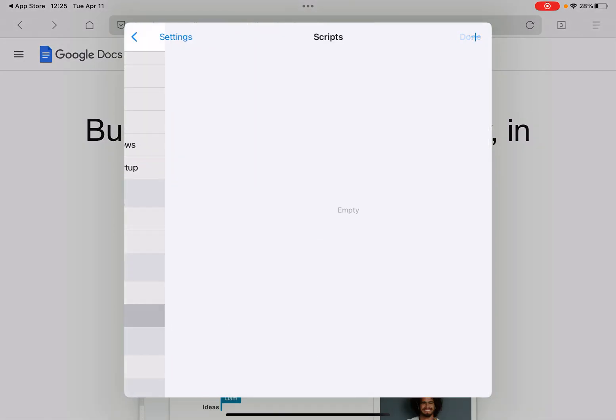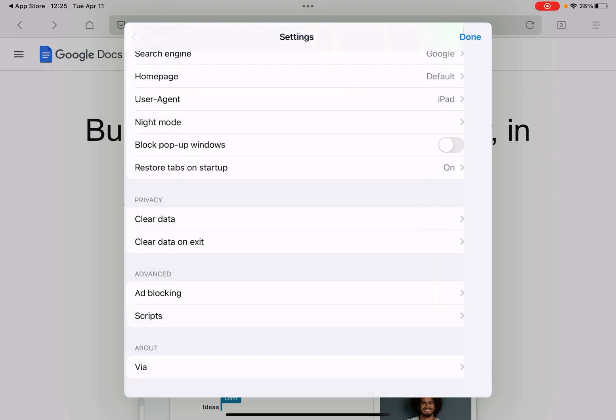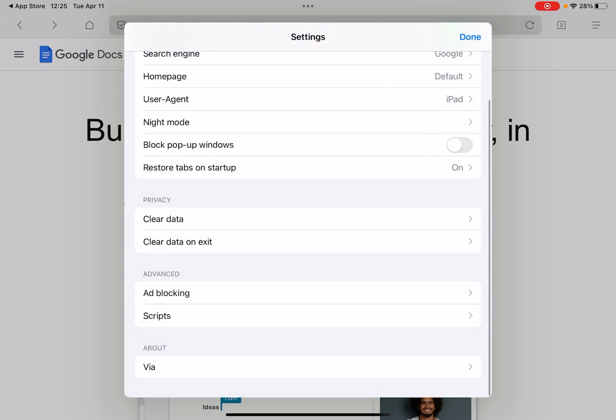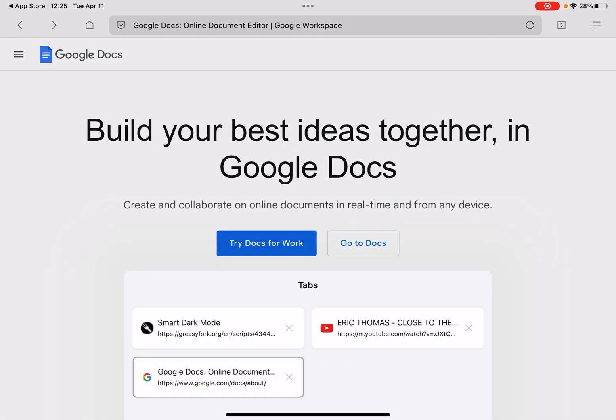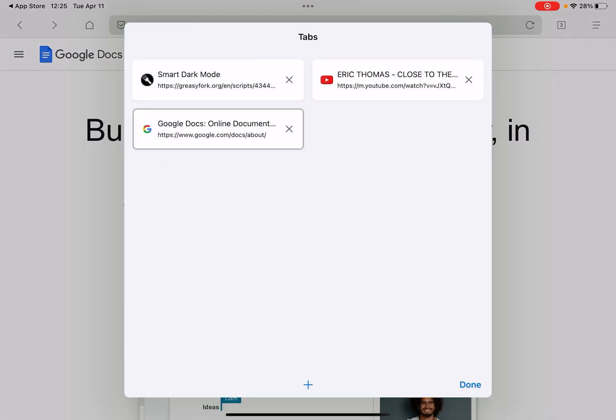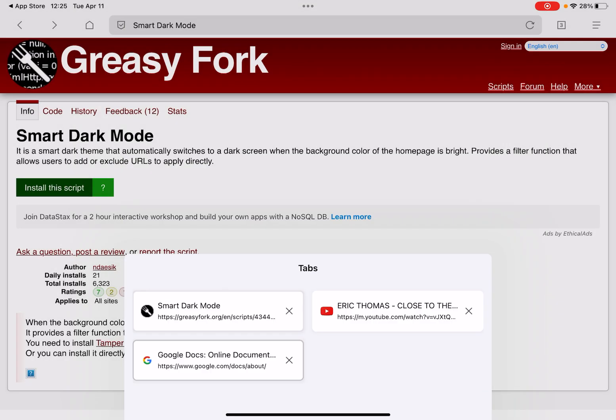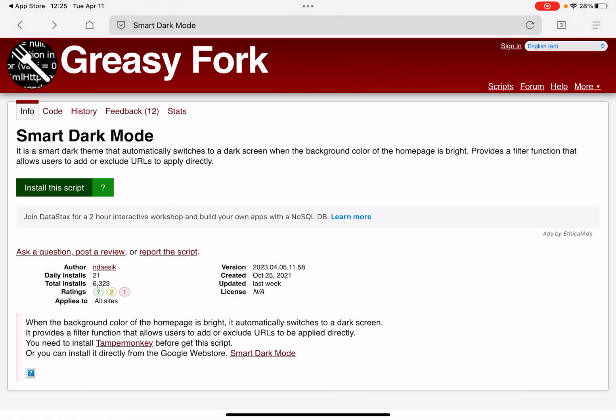If you scroll down to the Scripts section, you can hit the plus icon to add your custom scripts, or you can go to Greasyfork — the Greasyfork website — and search for scripts.